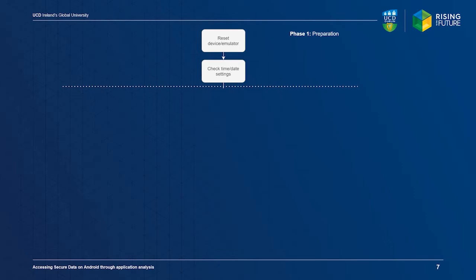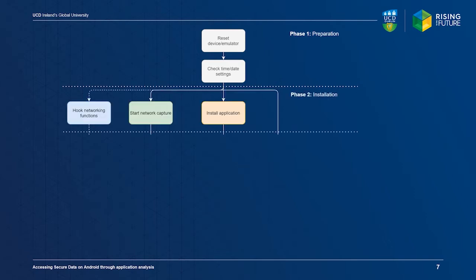Next, we install the target application and start capturing network traffic. This requires network interception with a self-signed CA certificate added to the Android certificate store. Network functions can also be hooked using Frida when the application implements certificate pinning or uses a protocol such as HTTP2, which is not supported by the interception software.